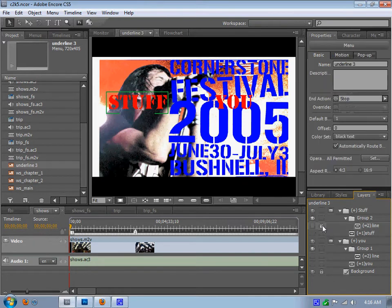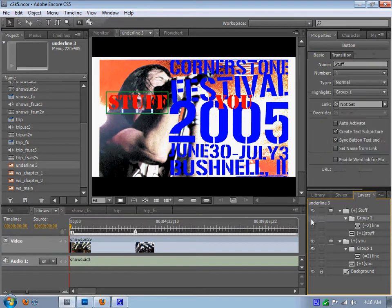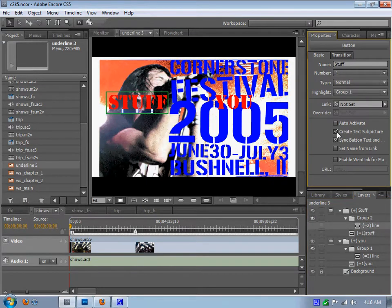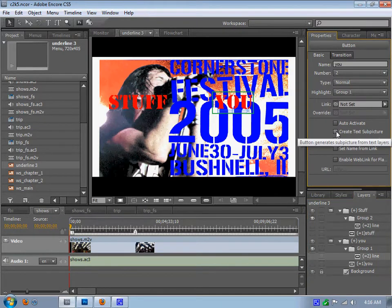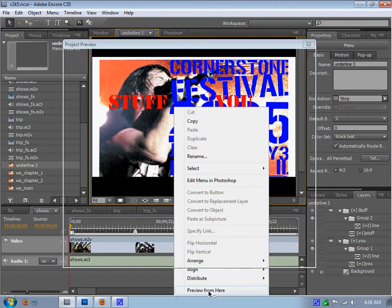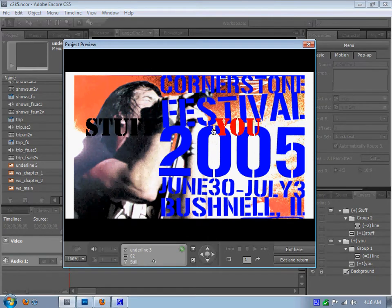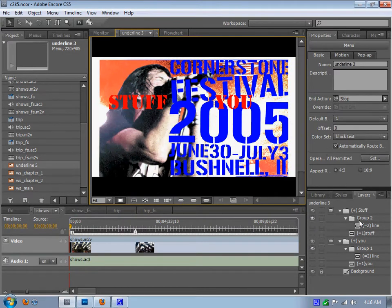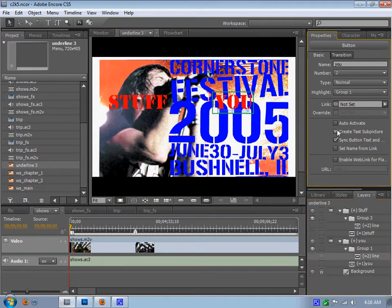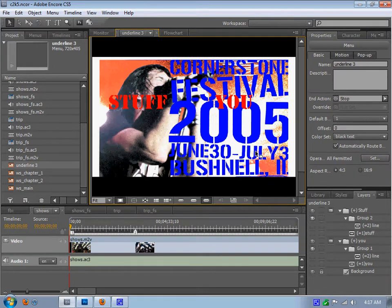That should be it right there. What if I do no sub picture? No — no underline still. I just don't understand why it's not working. It should be working. As far as I remember, this is the same pattern I've always done, always followed. But it's just not working this time.